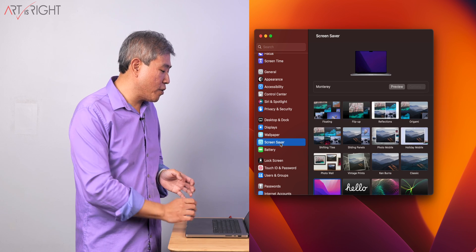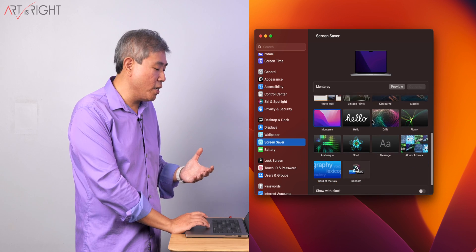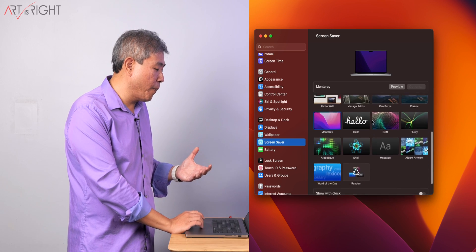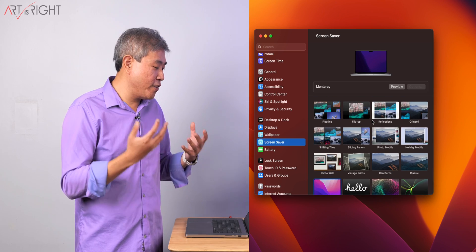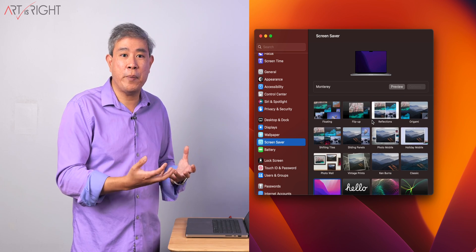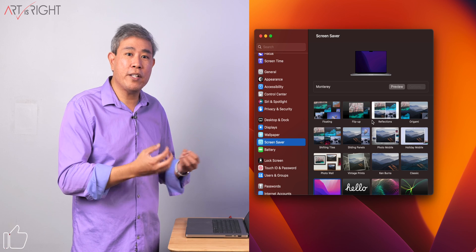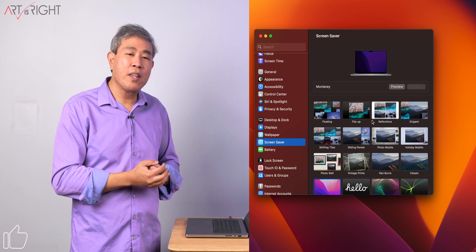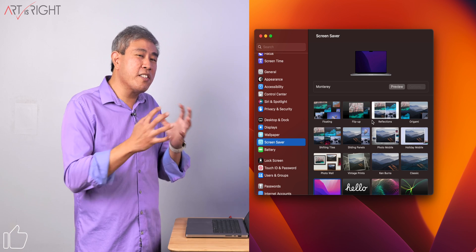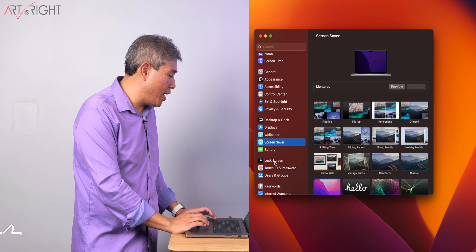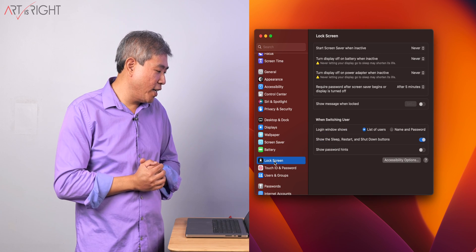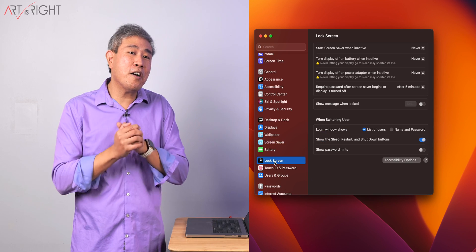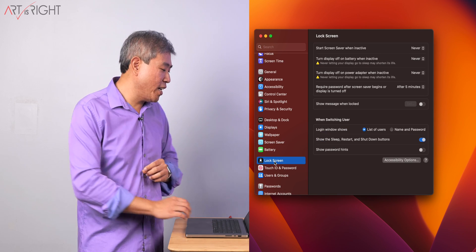The other thing is screensaver. I recommend disabling screensaver. However, if you click on screensaver right now, there are no settings to disable the screensaver and you don't know the time interval when the screensaver is going to show up. Well, Apple has consolidated this option into an option called lock screen. And in lock screen, this is where you can change the settings.